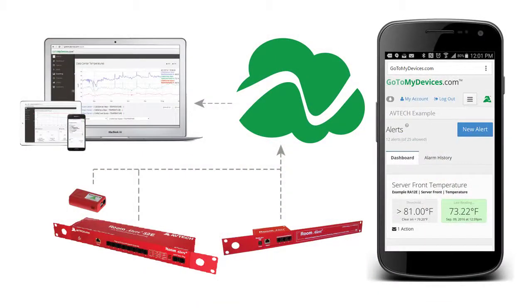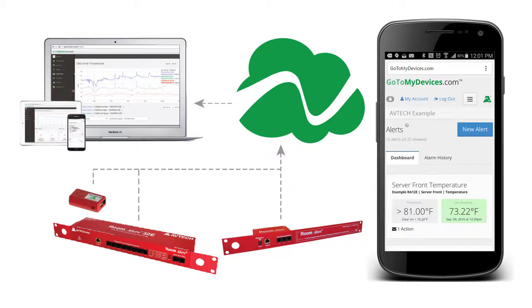All of these GoToMyDevices features are simple to use, and the experience is consistent whether on a desktop, laptop, tablet, or mobile device, making it the most convenient method for monitoring your RoomAlert devices.